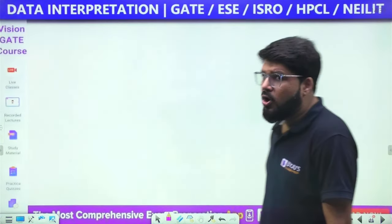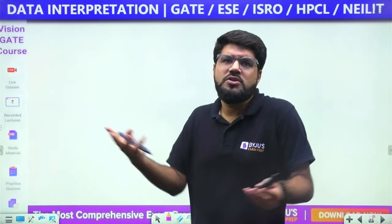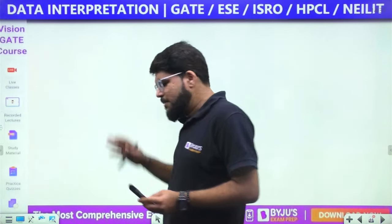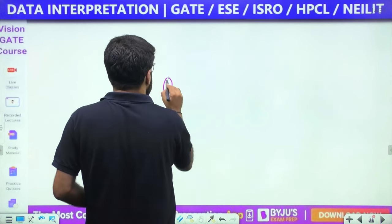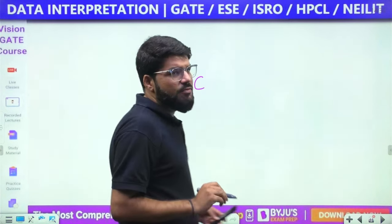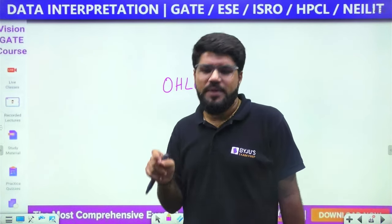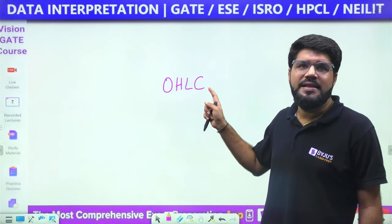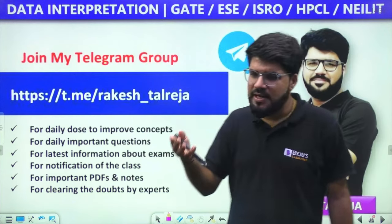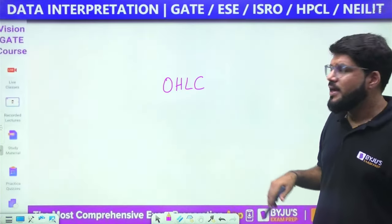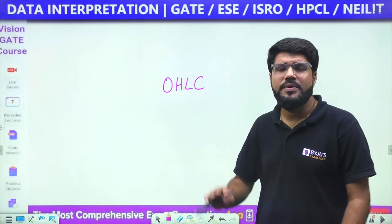That wraps up the session. The PDF for all the questions and solutions will be in my Telegram group. It will be password-protected; the password is OHLC — all capital letters, based on the last question. Those who watched the full session will know the password and can access the PDF.